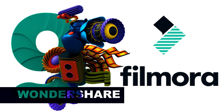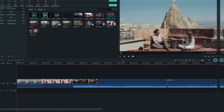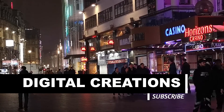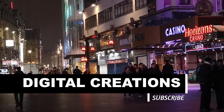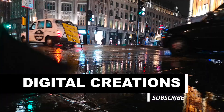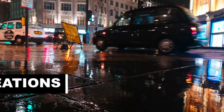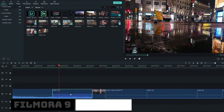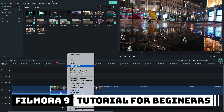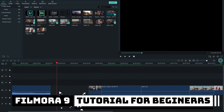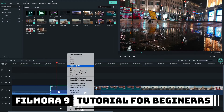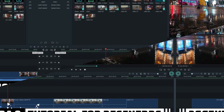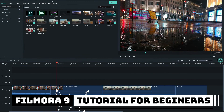Wondershare Filmora 9 tutorial. Hello, what's up everybody, welcome back to my channel Digital Creations. In this video editing tutorial we are going to learn how to use Wondershare Filmora 9 — a complete video editing tutorial for beginners.